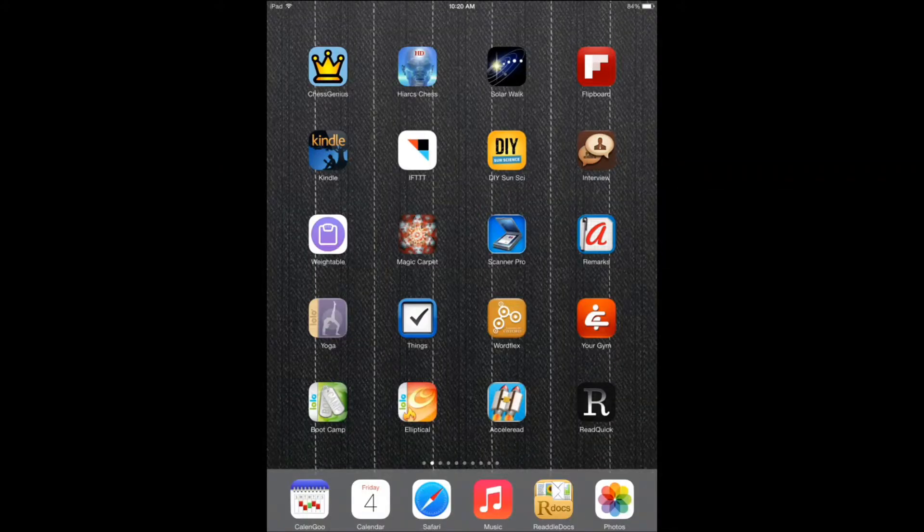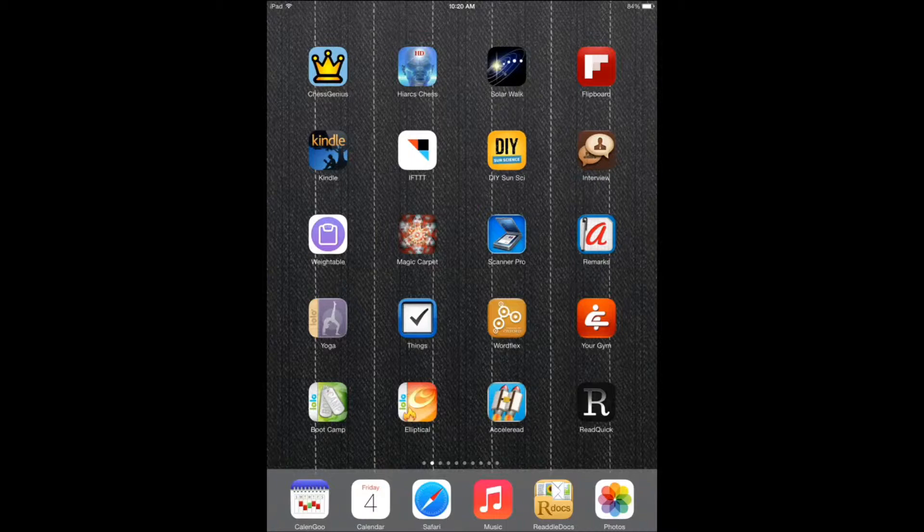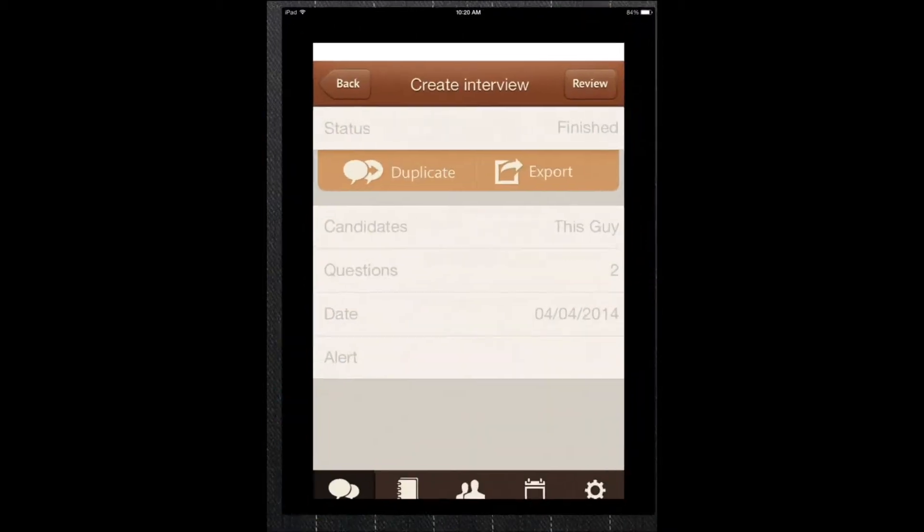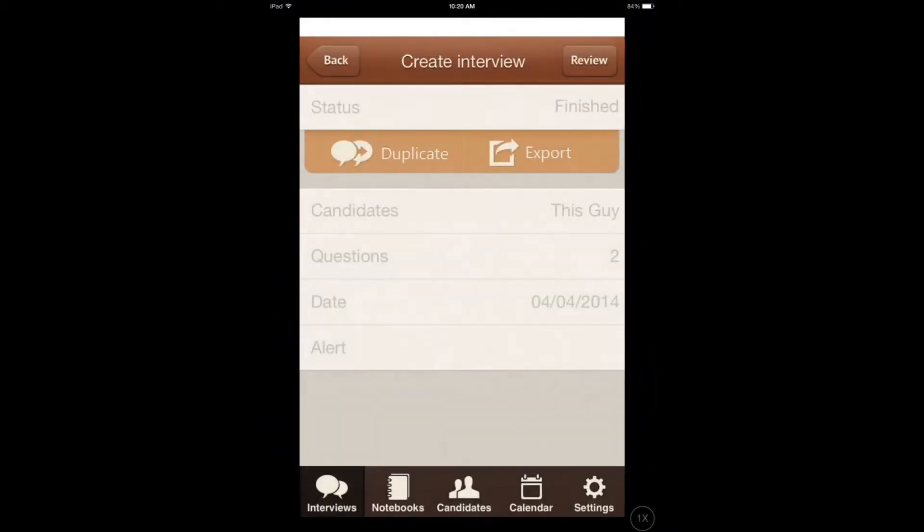Hi everyone, this is Cyrus for iPhones.com and iPhoneAppsFinder.com. Today I'm showing you Interview Recorder. It's an application for folks who are working in the HR department or do interviews all the time.